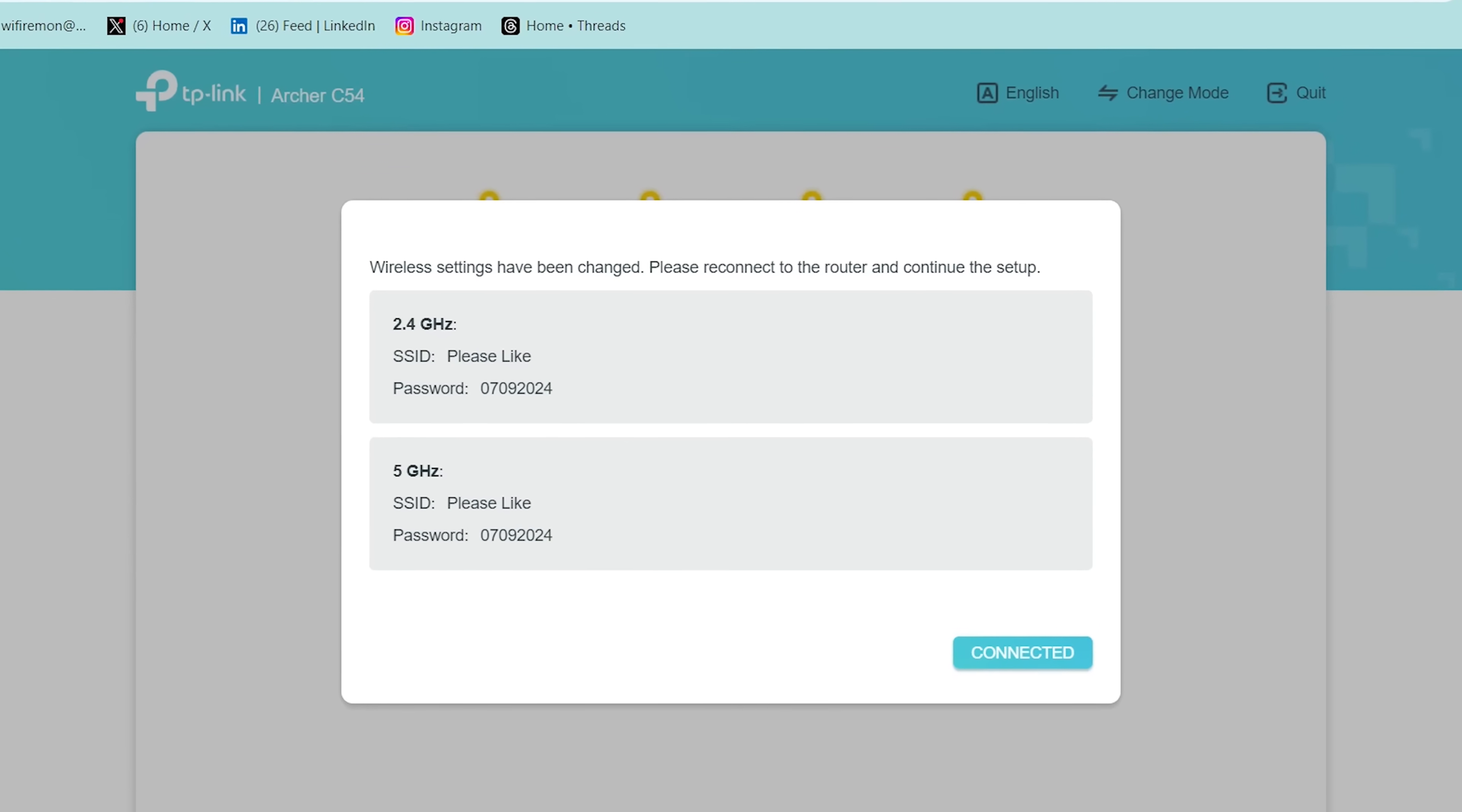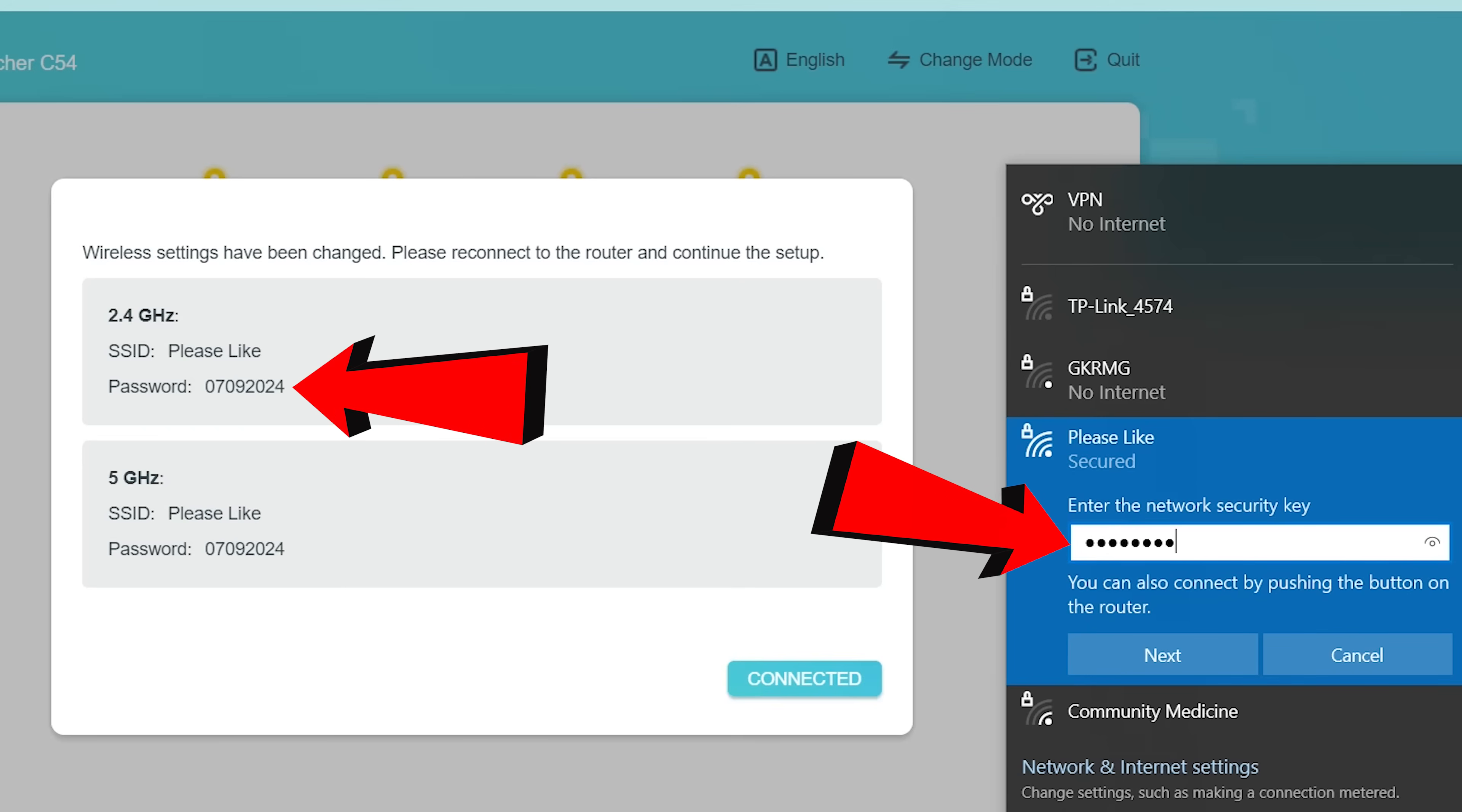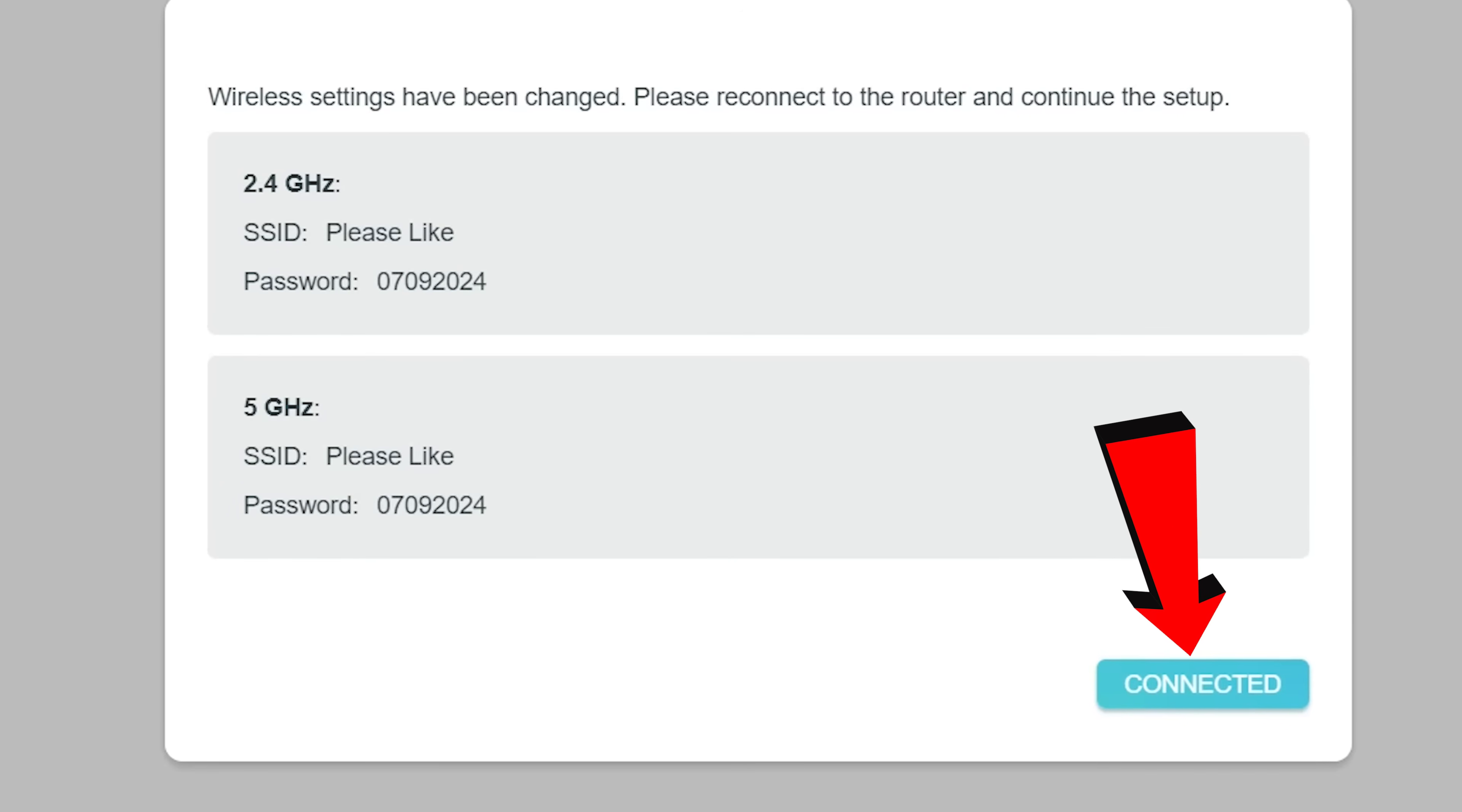Wireless settings have been changed. Please reconnect to the router and continue the setup. Make sure to reconnect your wireless device to the new network name (SSID) and password before clicking the Connected button. Then click on Connected to continue your TP-Link router setup.